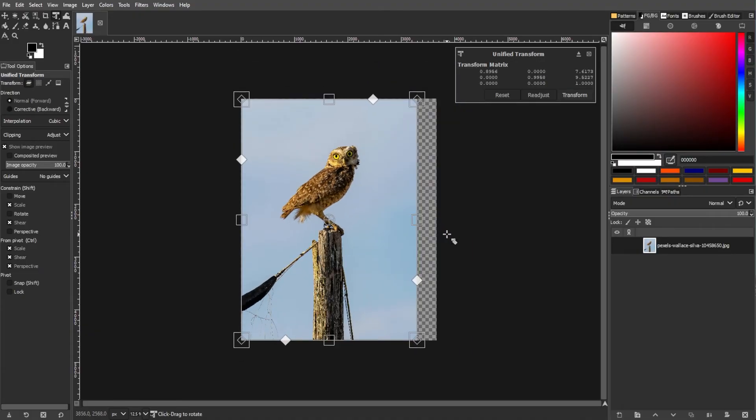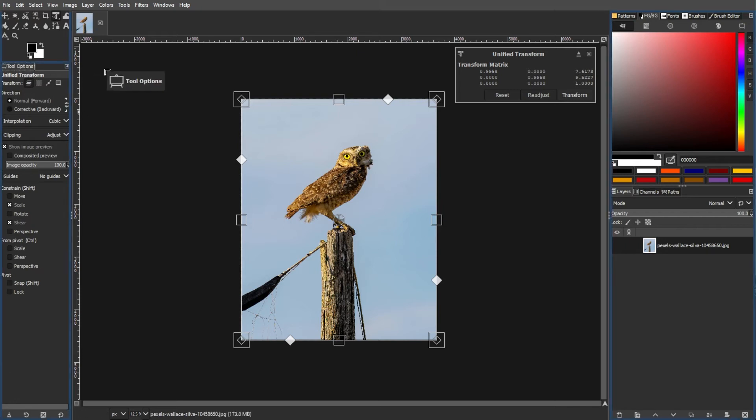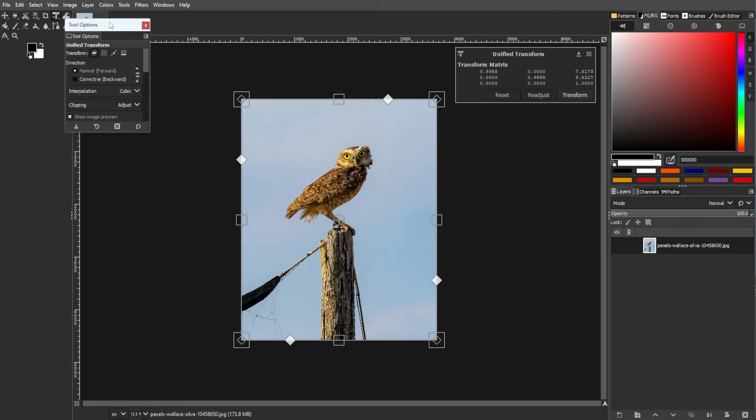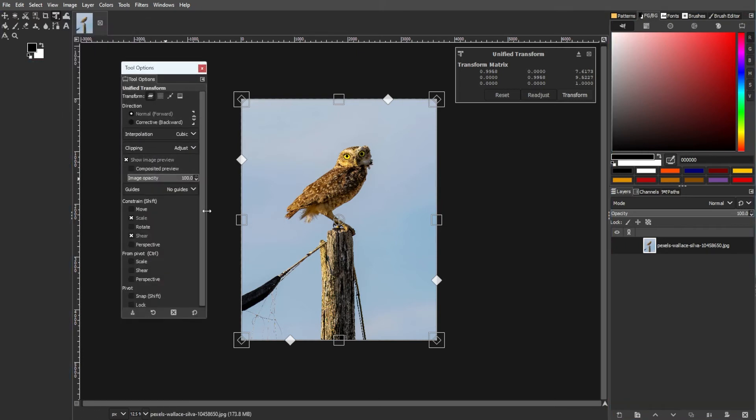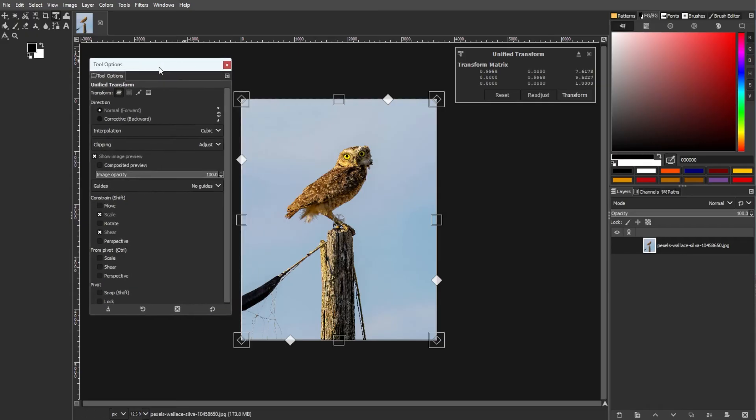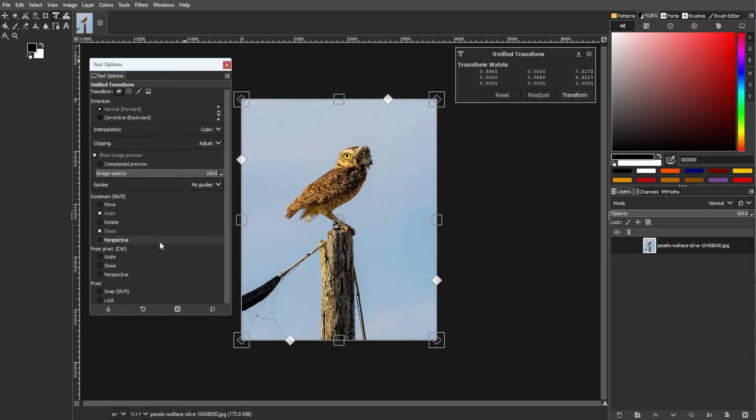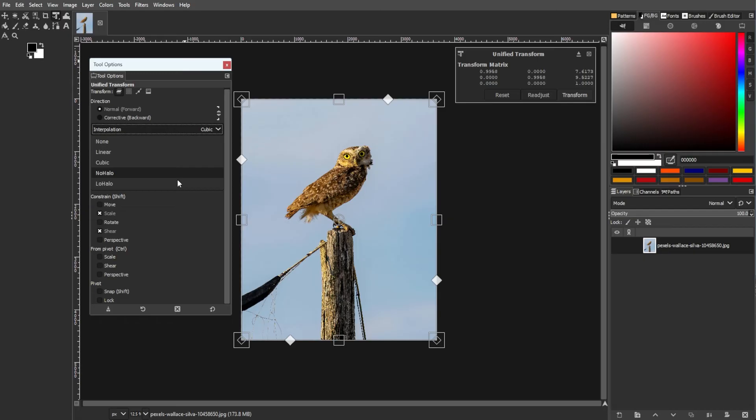The tool options panel provides various effects including direction for corrective adjustments. For additional transform tool options, we have Interpolation, which controls how pixel data is created or compressed when changing size. Default cubic is recommended, but other options like None and Linear are faster with lower quality, while Low Halo and No Halo are CPU intensive with potentially better results.